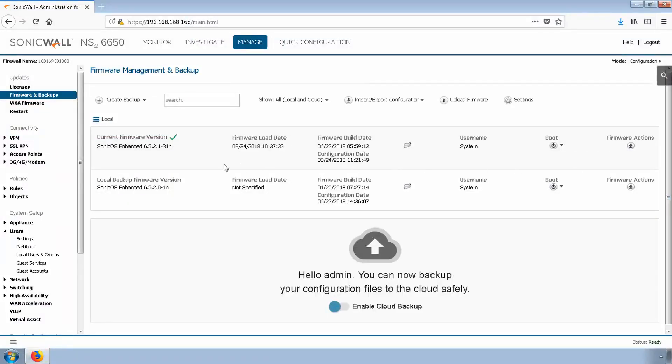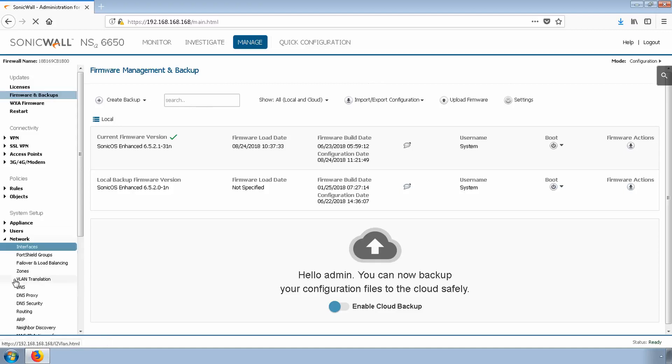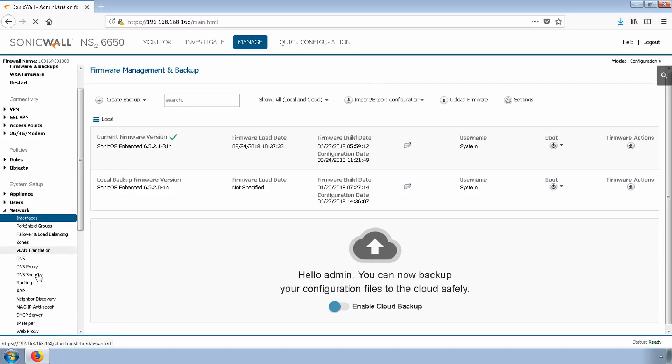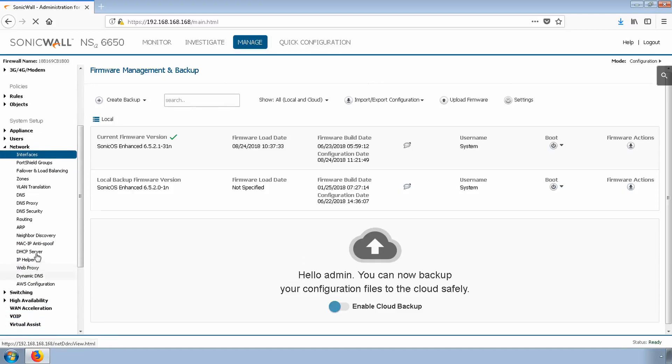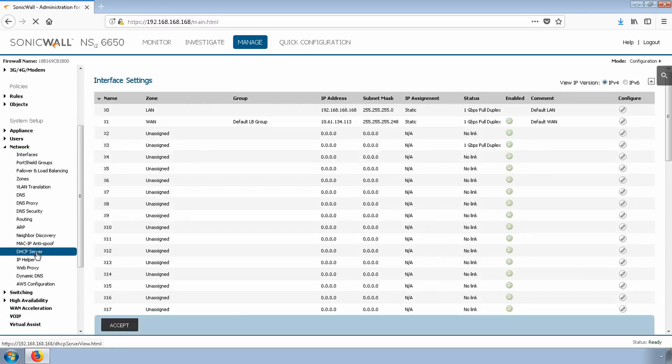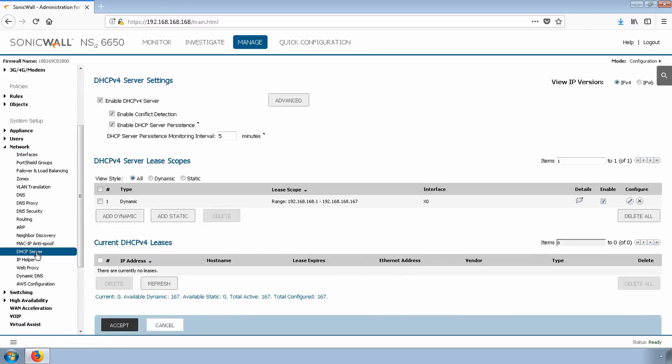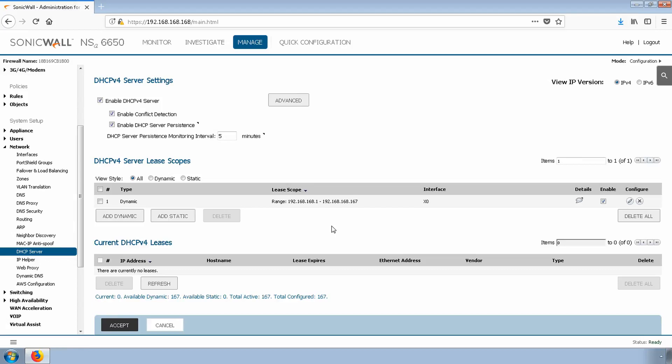Once the settings are saved, navigate to Network DHCP Server. If you have an existing DHCP scope that you want your GVC users to use, then you're done here. We'll create a new scope that will segment our GVC users from the rest of the network.